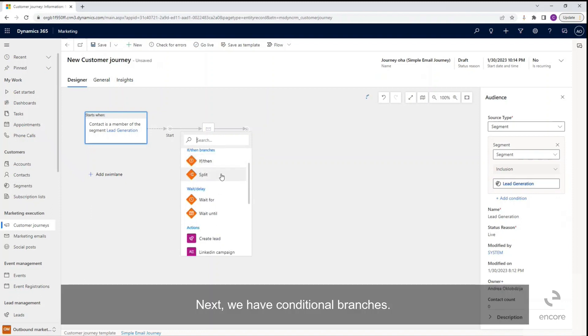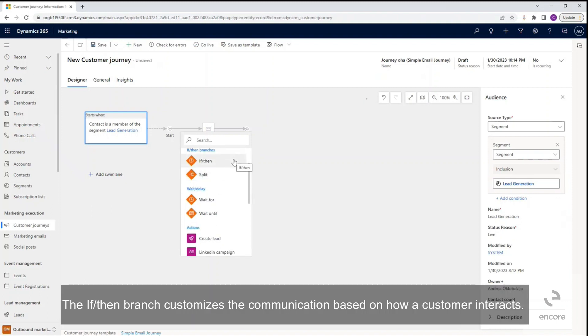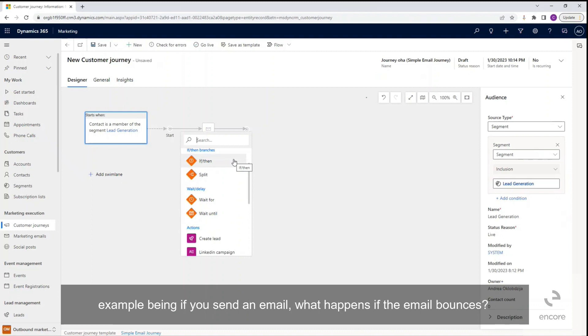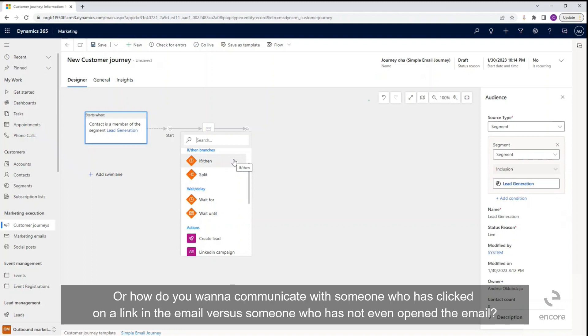Next we have conditional branches. The if-then branch customizes the communication based on how a customer interacts. So you're able to really drill down based on the interaction type. Example being if you send an email, what happens if the email bounces, or how do you want to communicate with someone who has clicked on a link in the email versus someone who has not even opened the email.